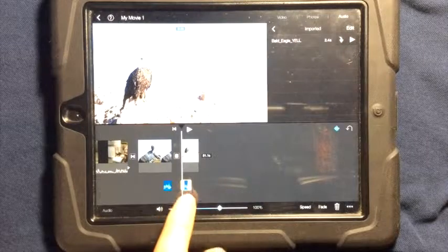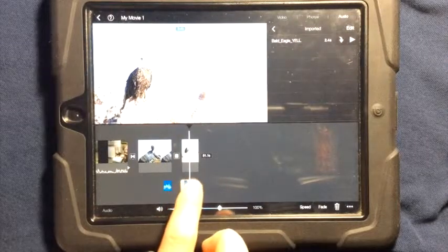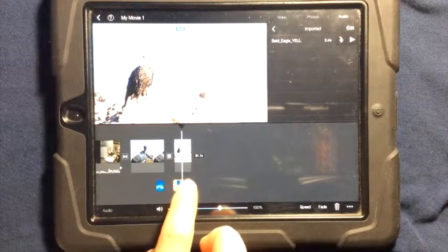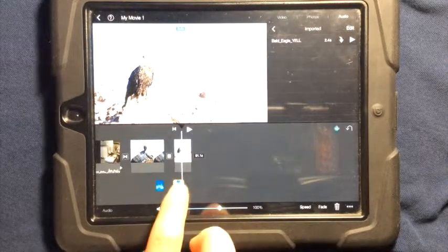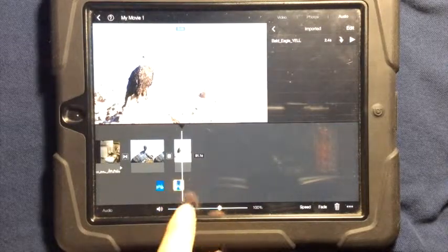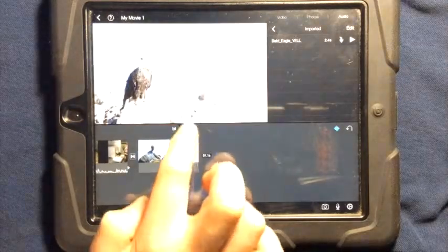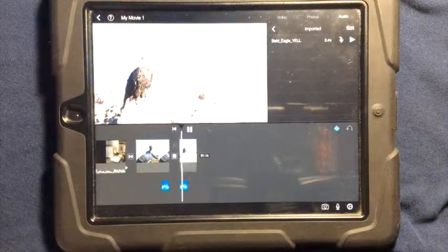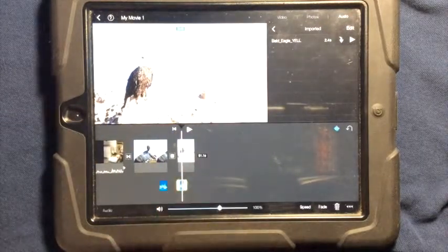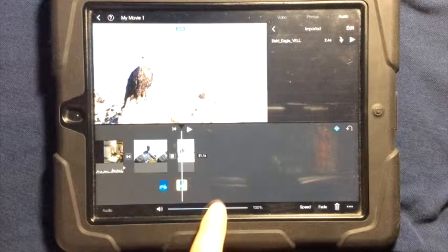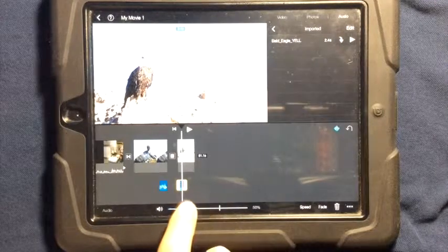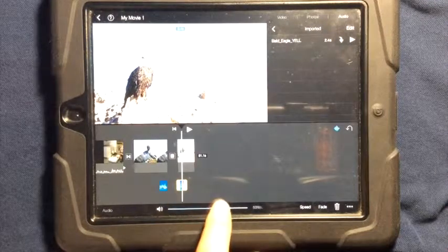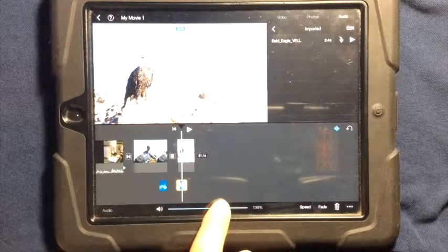I can also take the sound and stretch it out so that it lasts longer. Now if you stretch out the sound, it's going to distort it. You can select the sound though, you can change the volume, bring it lower, or you can take it and bring it higher.